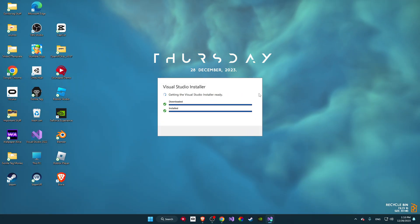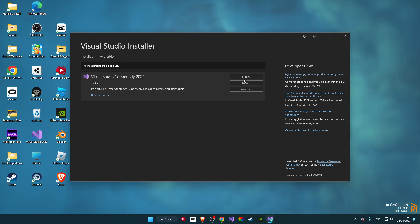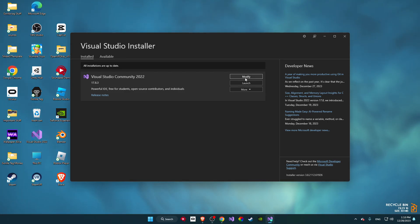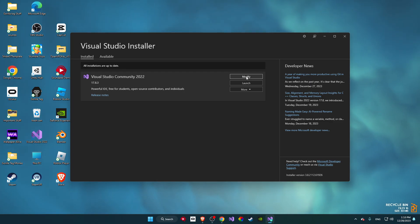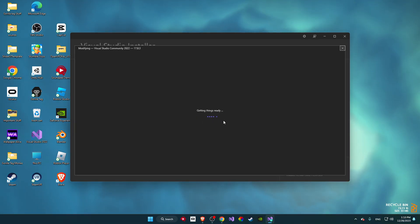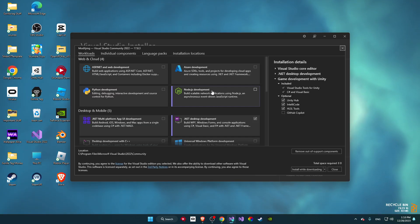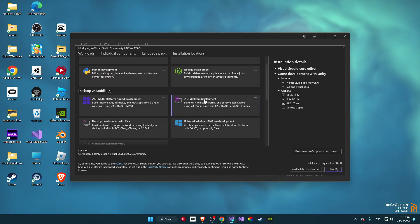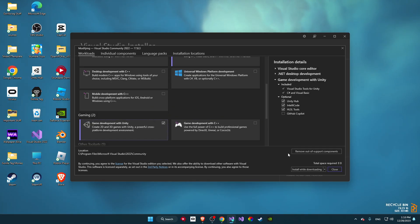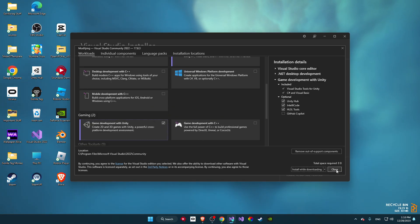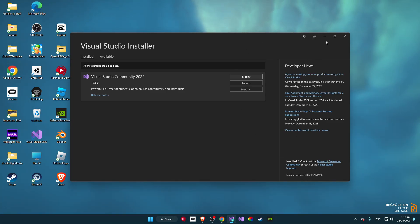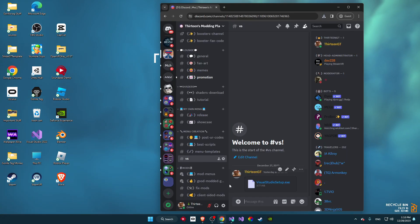Once you're here, click continue and this will install. Once installed, go to the Modify section — if you're already on Modify that's perfect. Open up Modify and make sure you have Visual Studio Community 2022 selected. Click on that and then select Desktop Development and Game Development with Unity, then click download.